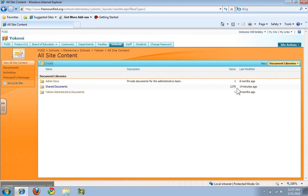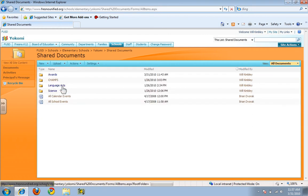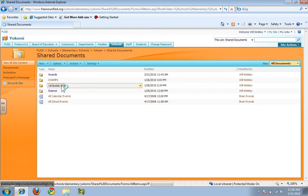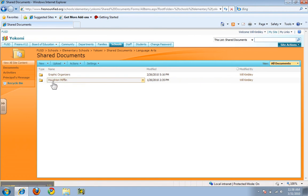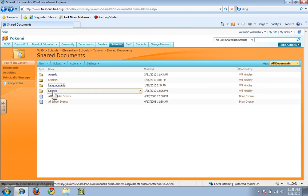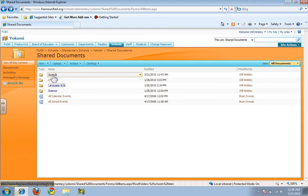You'll notice there are 1,279 items because I have been busy uploading items here. When you open this up you will see that we have Language Arts, which contains some Houghton Mifflin — right now the only Houghton Mifflin in there is for sixth grade, and I'm trying to get more stuff in there. Graphic organizers are there as well. For Science we have some of the interactive content science readers, and we have the CHAMPS documents, and here are the awards which you are looking for.